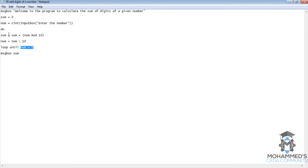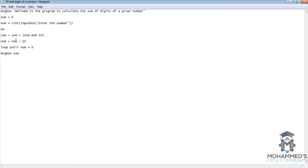So 126 is the number, sum equals 0. Sum value is 0, plus 126 mod 10 — the remainder of 126 divided by 10 is 6 — so sum becomes 0 plus 6, which is 6. And num equals num divided by 10 without remainder, so 126 divided by 10 is 12.6, and removing the remainder leaves 12. So the value of num is now 12.